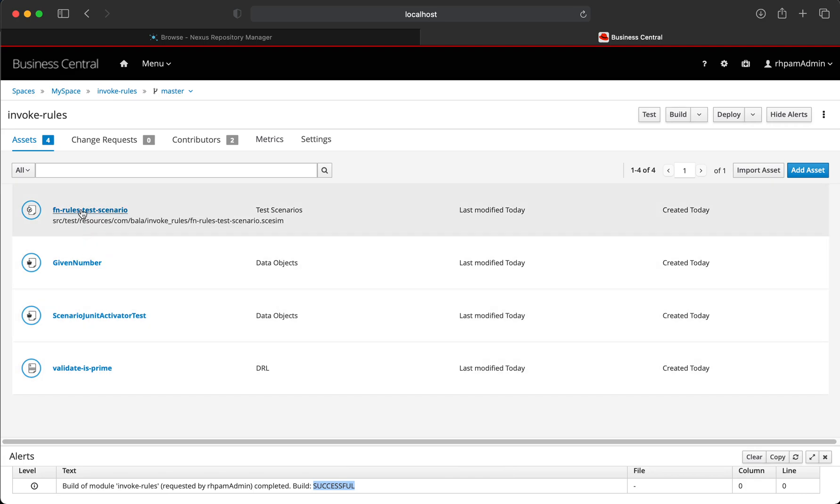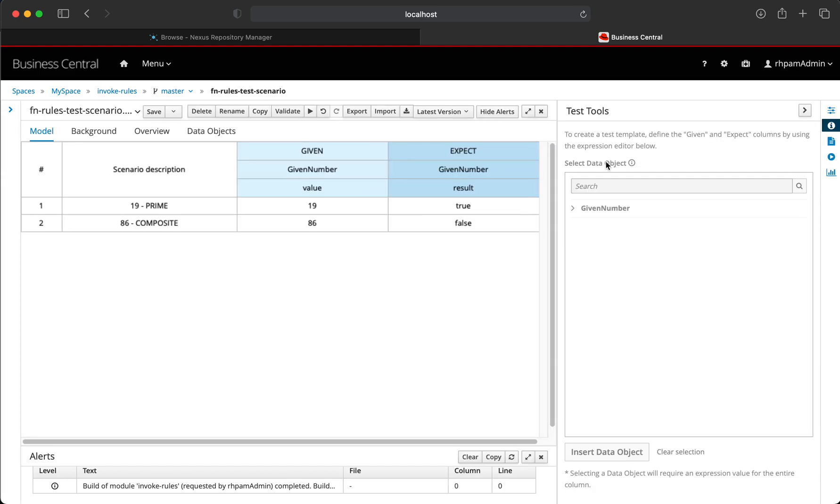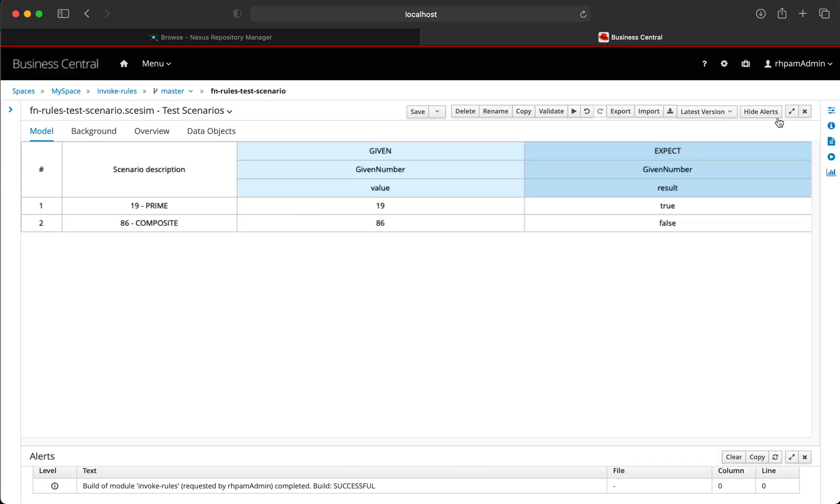Now, in order to test this rule, let's create a test scenario. And in this test scenario, we are going to test two different numbers.